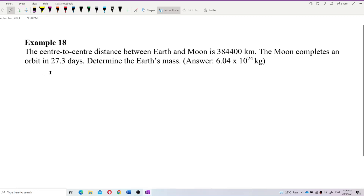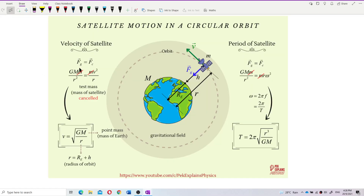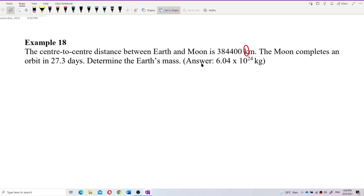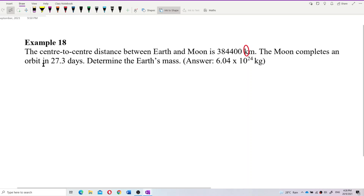Let's look at this question. The center-to-center distance between the Earth and the Moon is given — there's a catch here. I don't like non-SI units. Remember to change them. Circle it first. Once you see a non-SI unit, circle it so you remember to convert it to SI units later. The Moon completes an orbit in 27.3 days. We need to determine — that is, find — the mass of Earth.